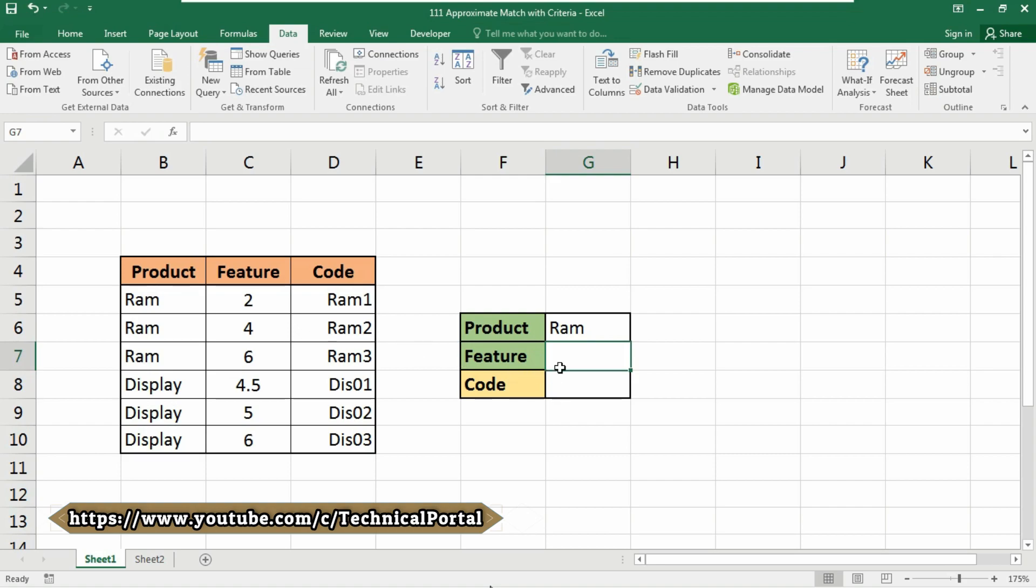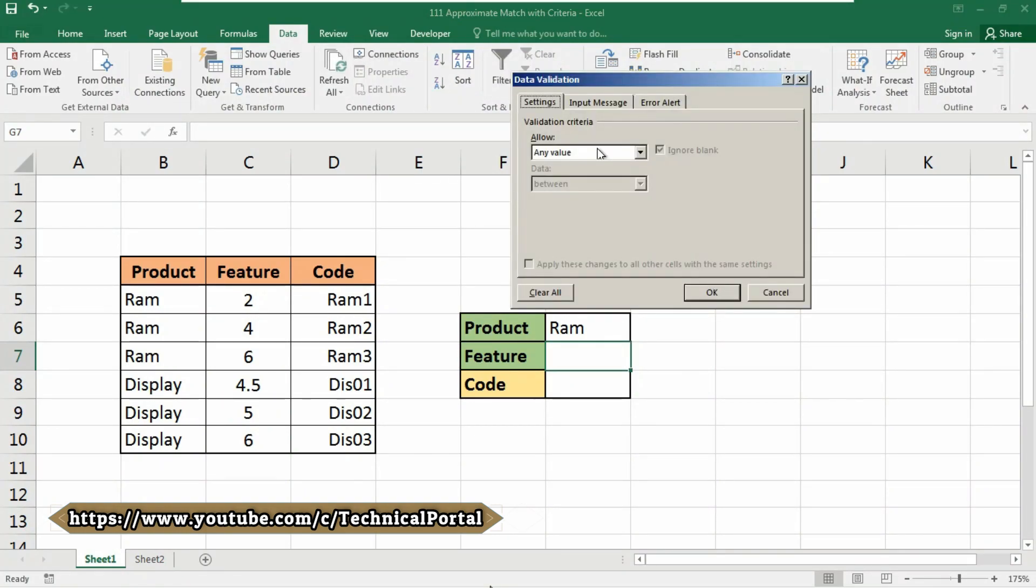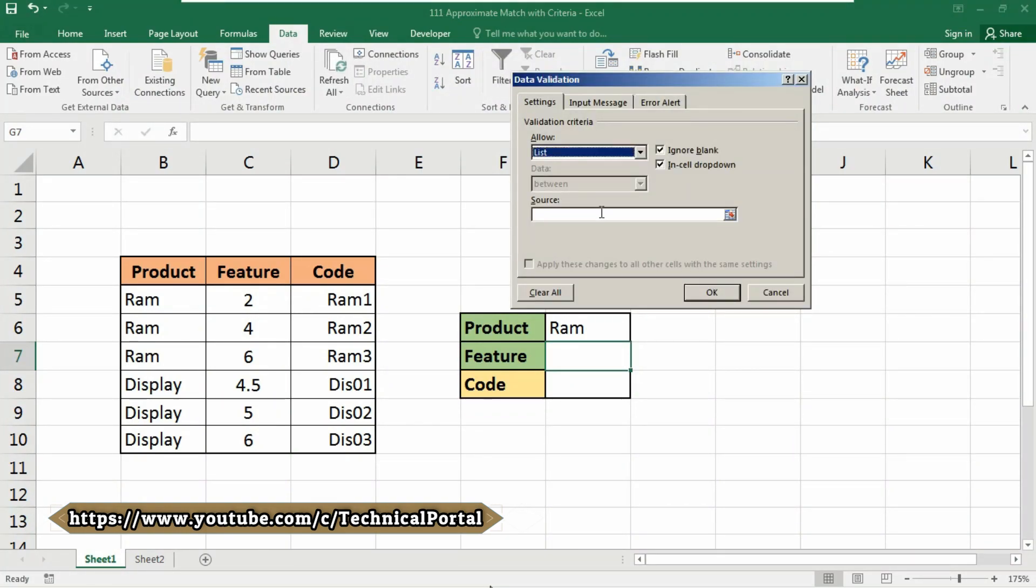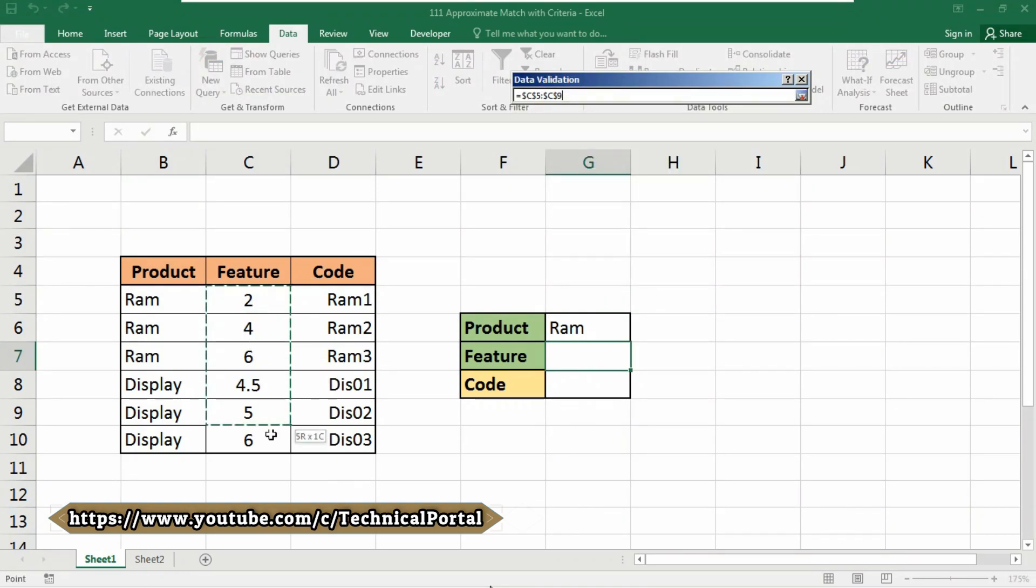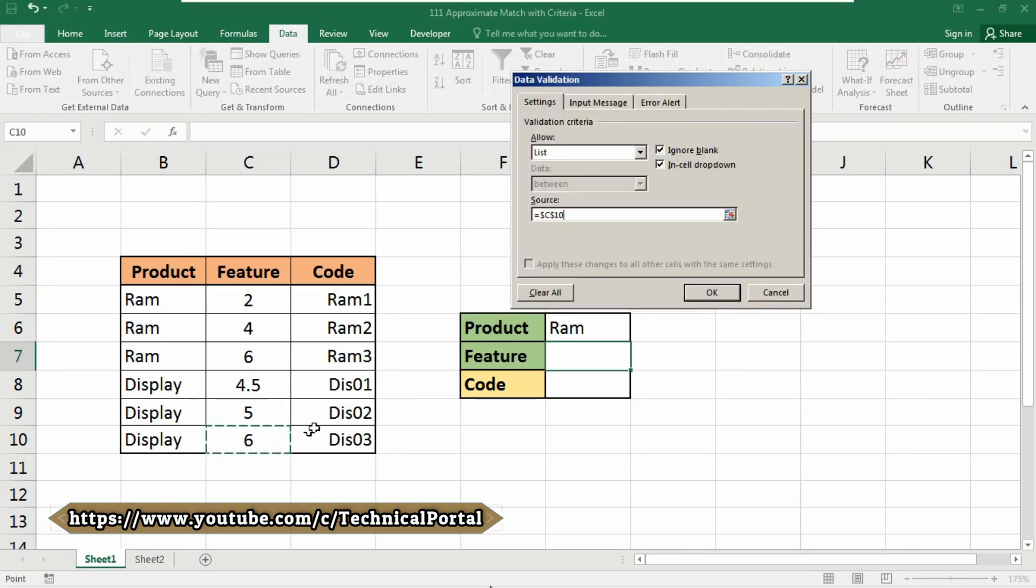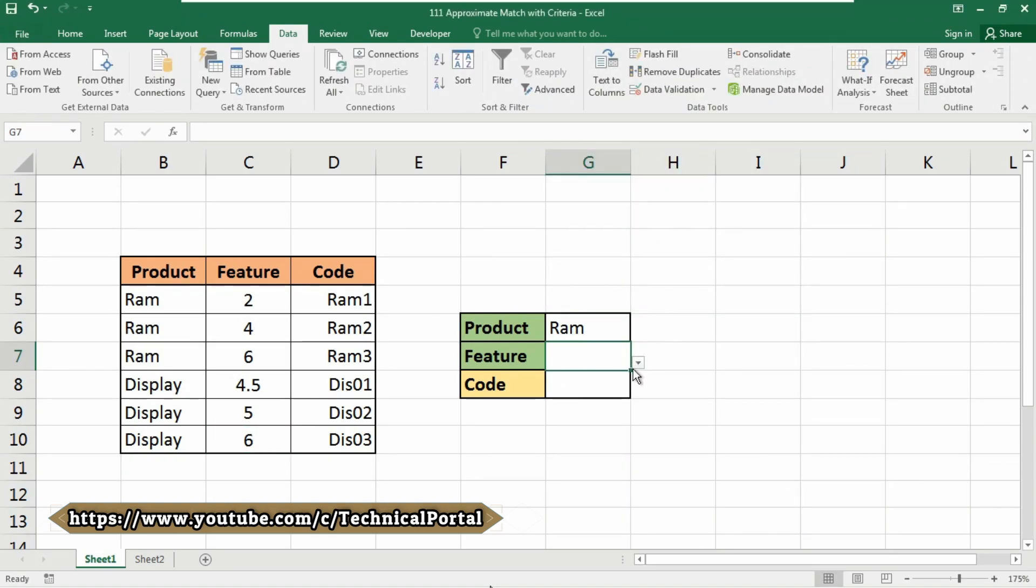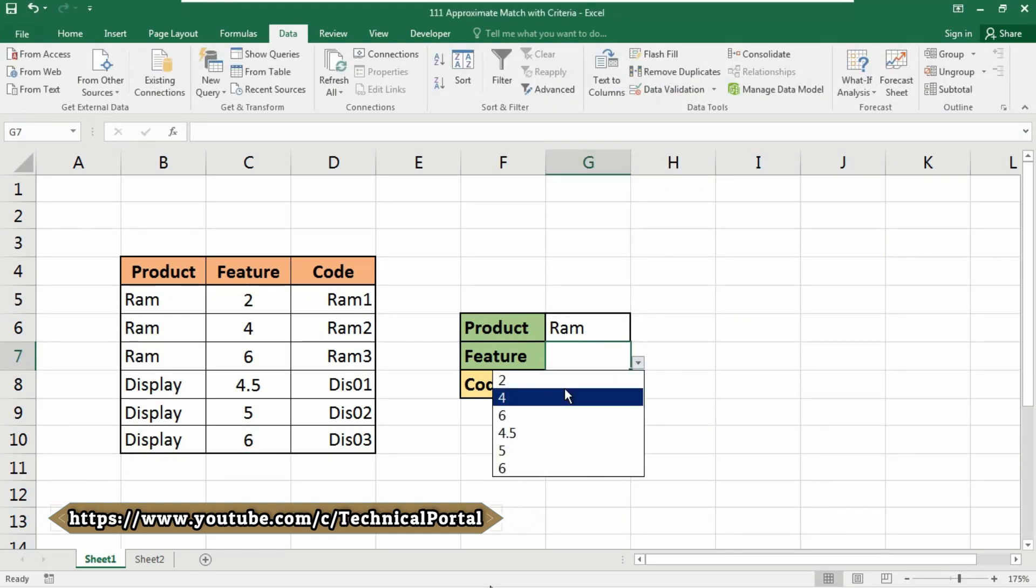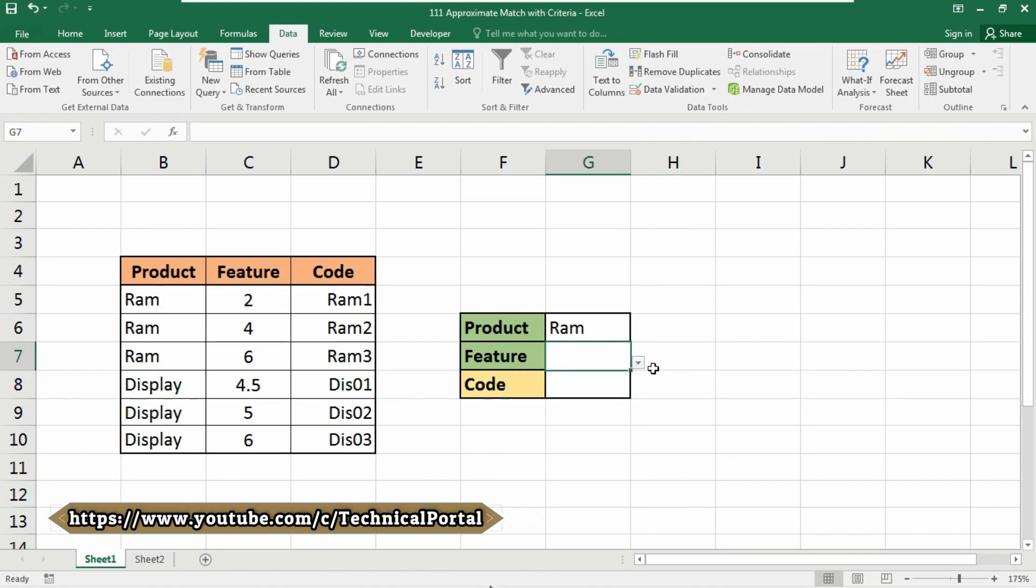And we will get the same into the feature cell. Go to the Data tab, click on Data Validation, select Allow as List, in the source select your data, click on OK. Look at here, it will be showed according to your feature column, right. So I am selecting 2. Now it is time to execute our lookup formula.